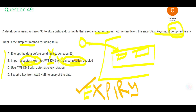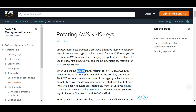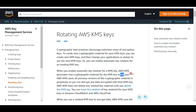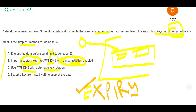Option C says: use KMS. KMS has a mechanism to generate keys and it can also do automatic rotation. You can enable automatic rotation for a KMS key, and it will generate new cryptographic material every year — which matches the requirement of yearly rotation. This is the correct answer.